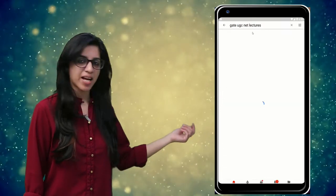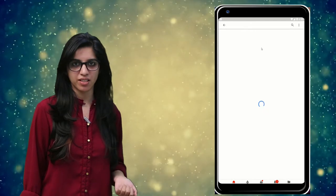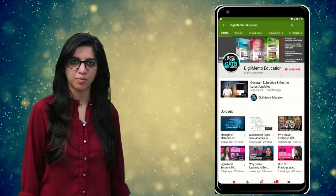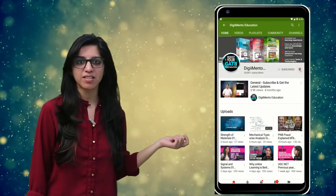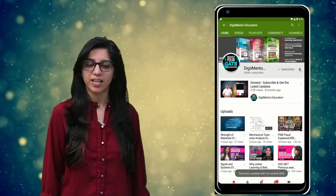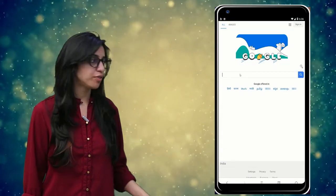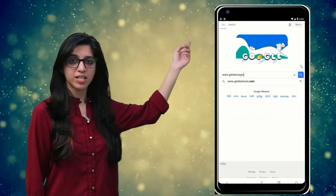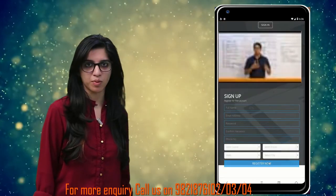Hello everyone. Subscribe to our channel for the latest video series on GATE, UGC NET, and more. Press the bell icon so that you never miss an update on any latest video. For more information you can visit our website or call on the numbers below.